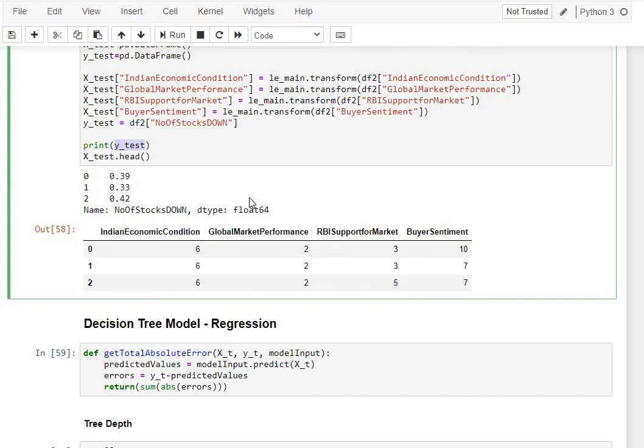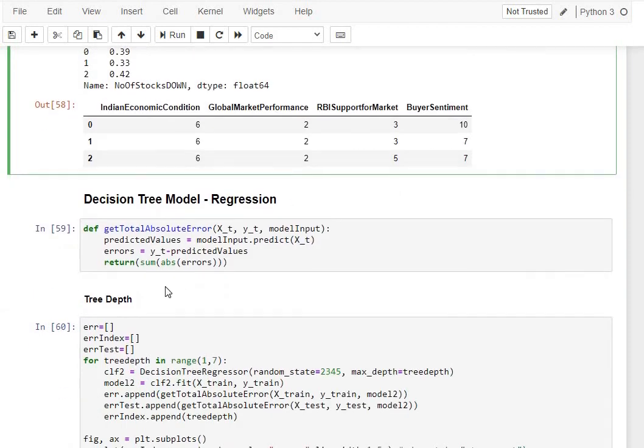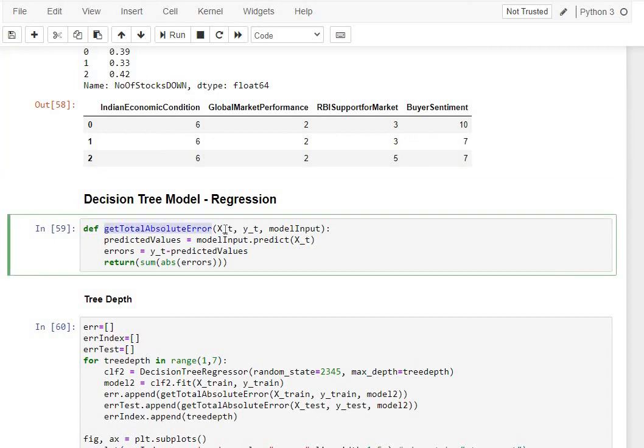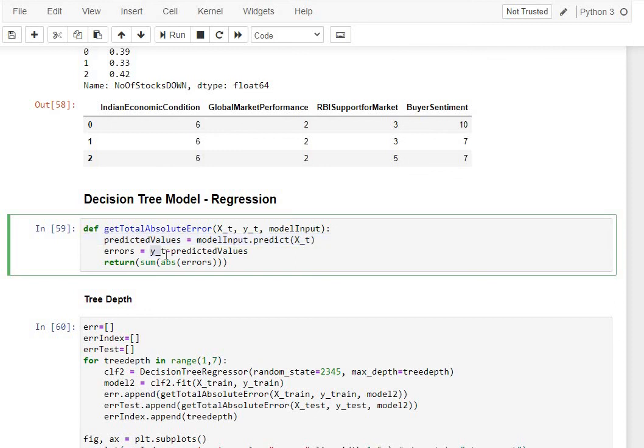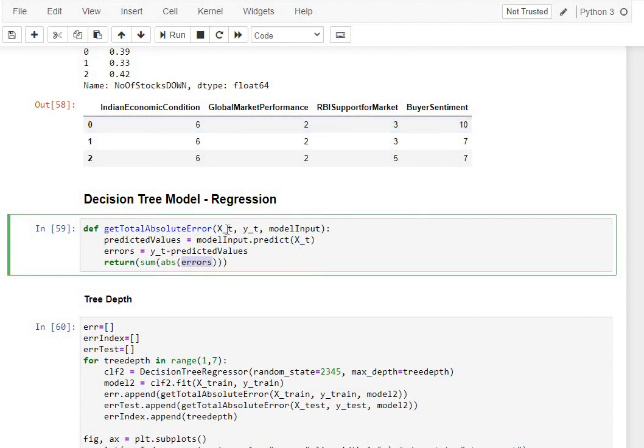Now we are going to move over to model building. Before that, we do one small function which is going to help us calculate the total absolute error for our given decision tree model. For that, what do we need? We need our data for X, we need our data for Y, and we also need the model that we have already prepared. We are going to be using predictions from that model. Then, do a Y predicted value and a Y value, which is the actual value minus predicted value. That is going to be our errors. We are returning from this function sum of the absolute errors across all the rows in our input data. This is a very generic function in that context. Let us try and prepare our model, and then we will use this function continuously, iteratively, to validate how the model performs.